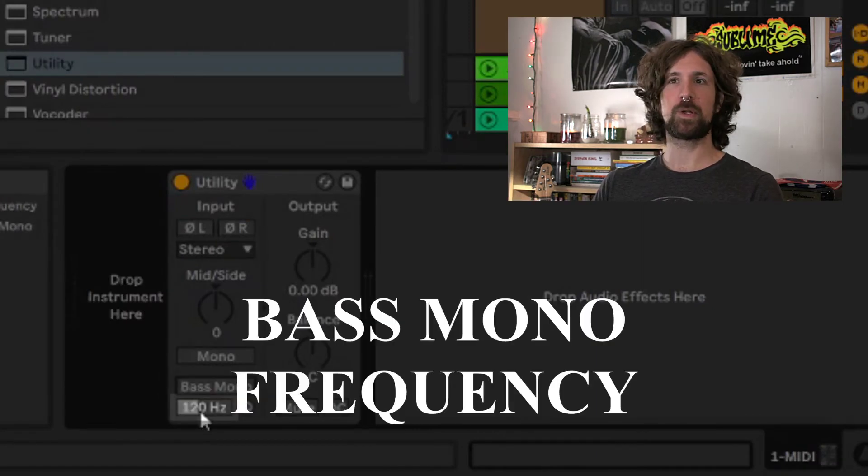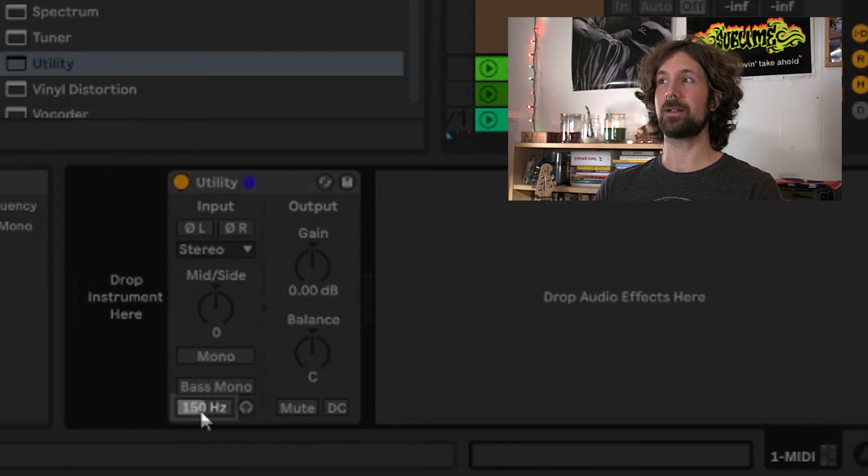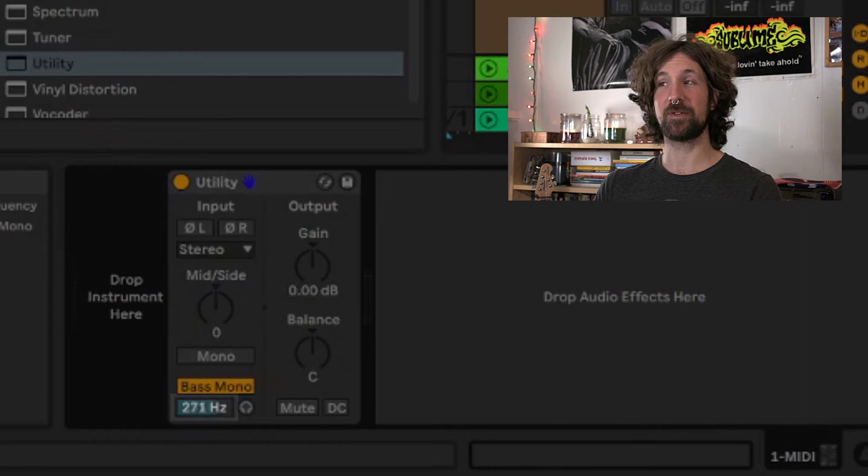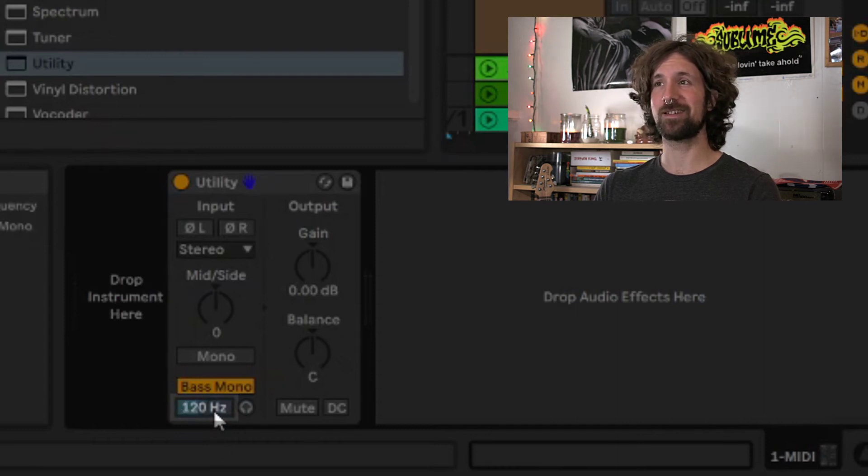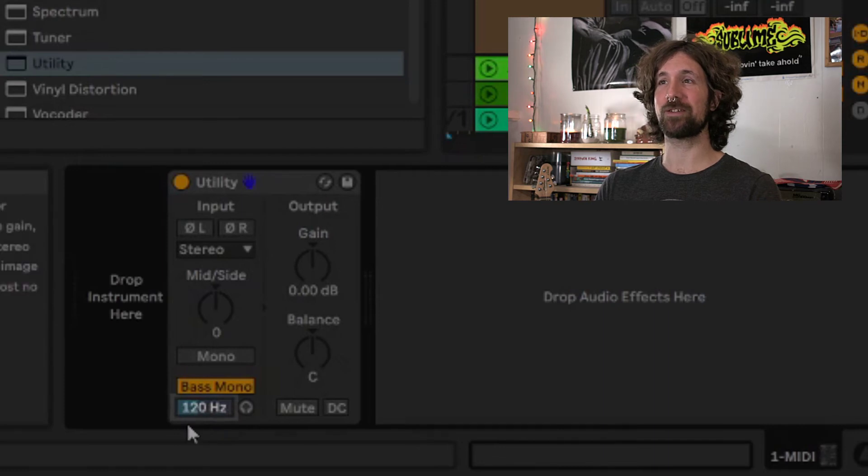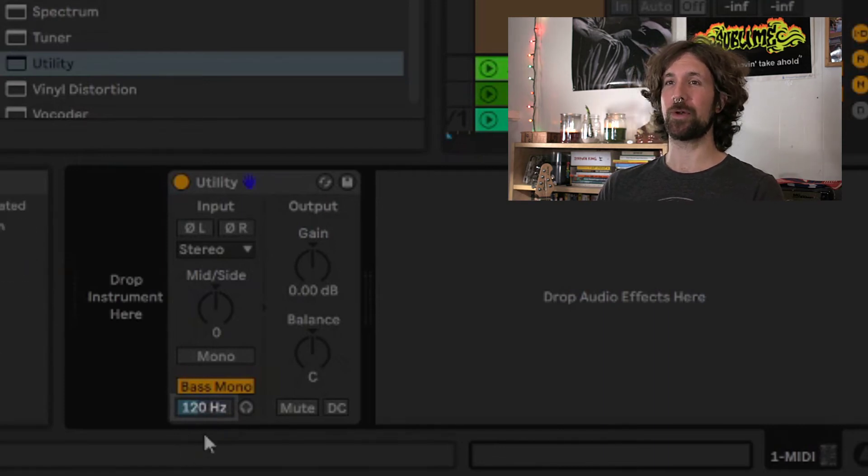The bass mono frequency slider is where we set the frequency for our bass mono button. We can pick anywhere between 50 and 500 Hz, and it will set all the frequencies below that setting to mono. Choosing the frequency will depend on multiple factors, but a good place to start would be around 100 Hz.